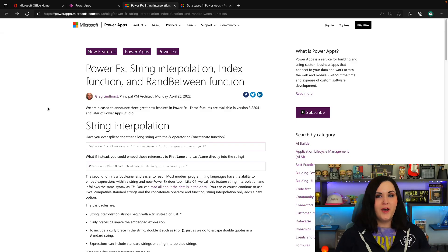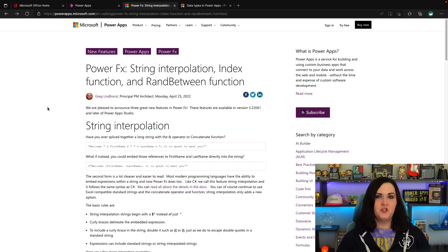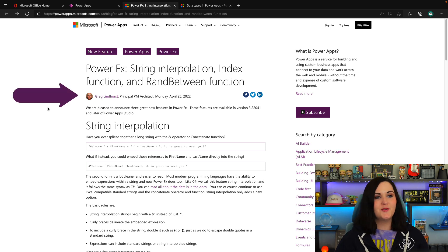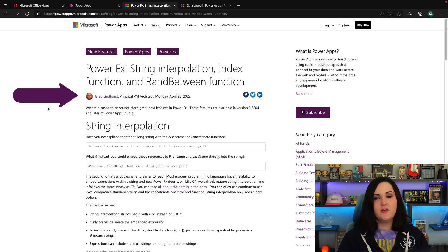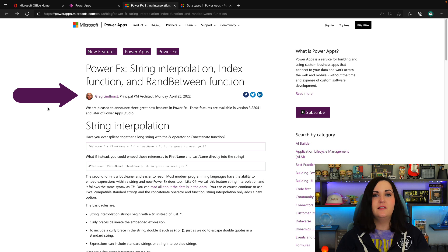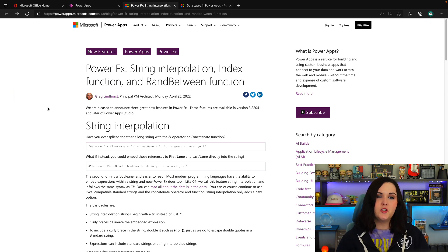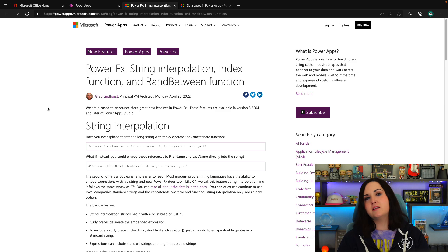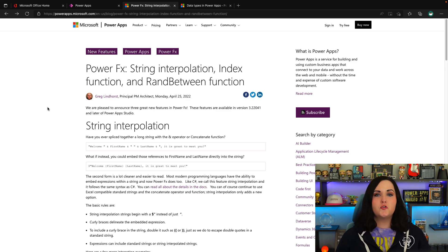Now first up, why am I talking about string interpolation? Well, you might have saw this blog post released on Monday, April 25th, 2022, by Greg Lindhorst. He announced some new functionality for Power Apps canvas apps or Power FX for string interpolation.